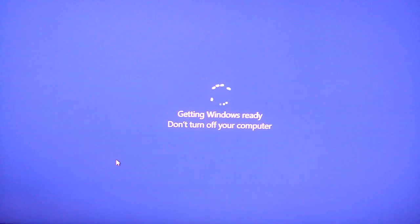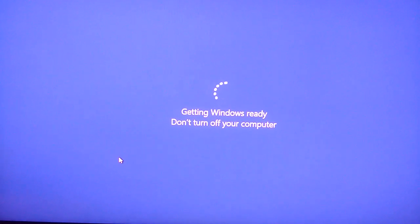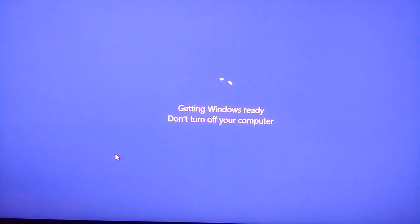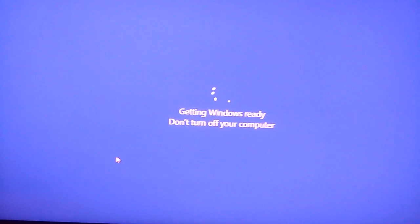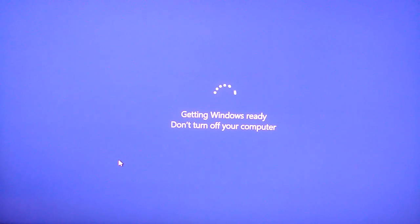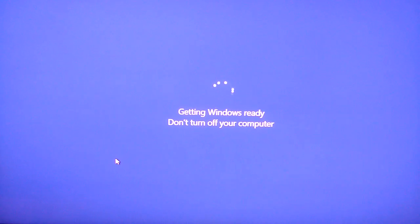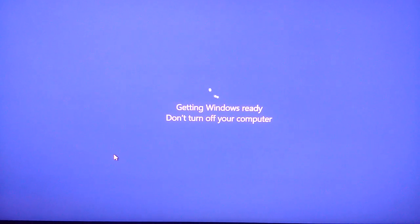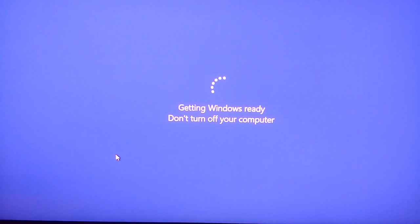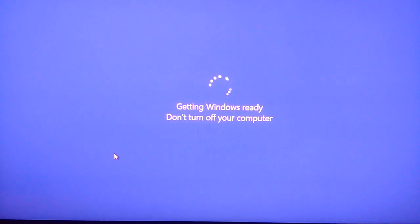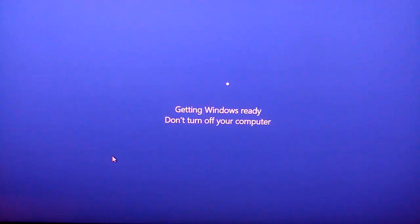So I'm hitting the hard button, the hard shut off button, because I don't feel like waiting for it. And now let's see what happens when we boot up.